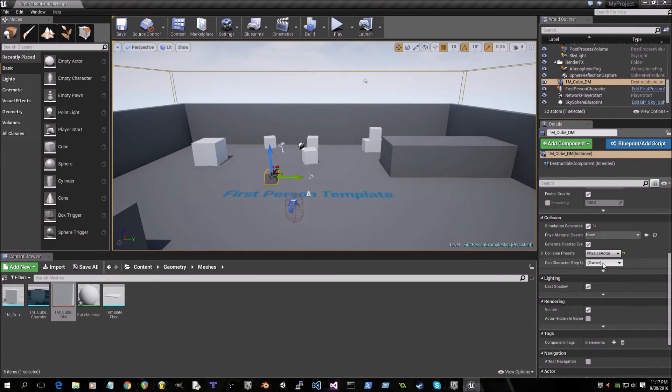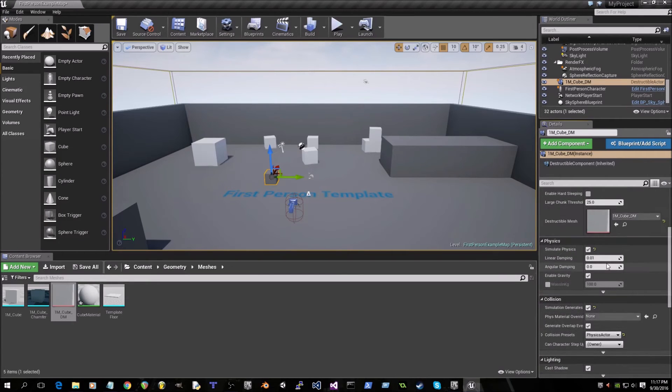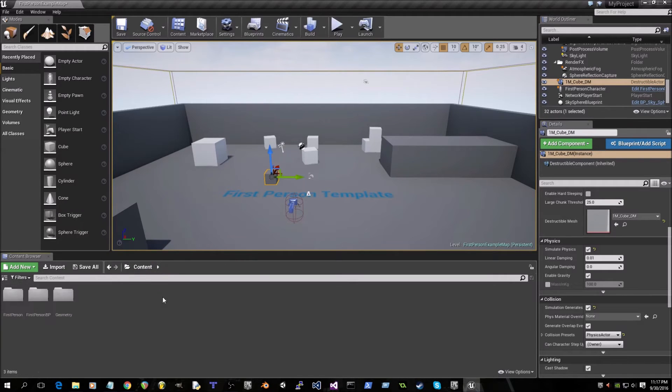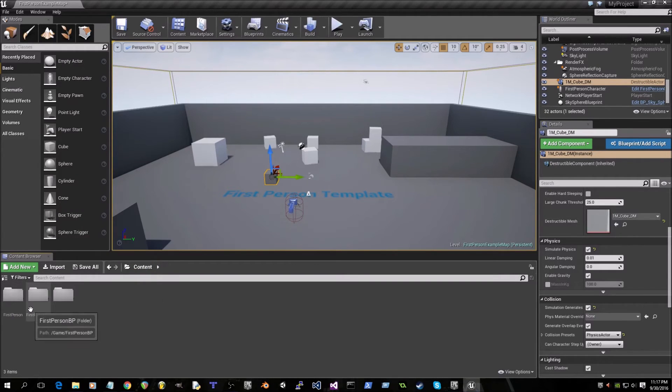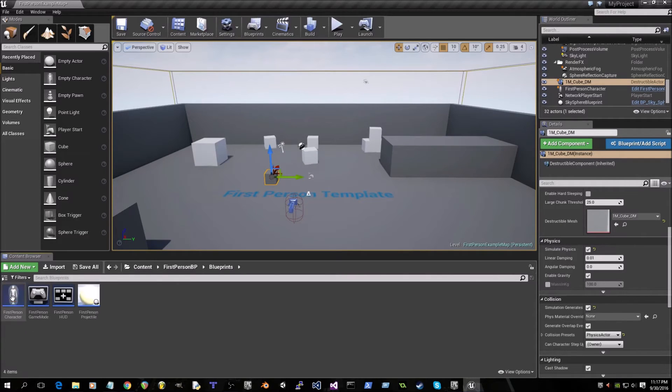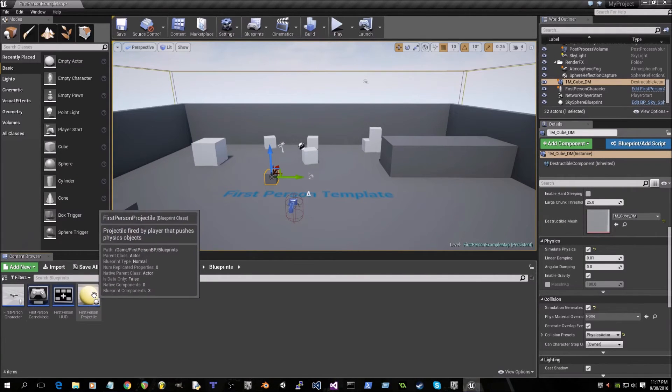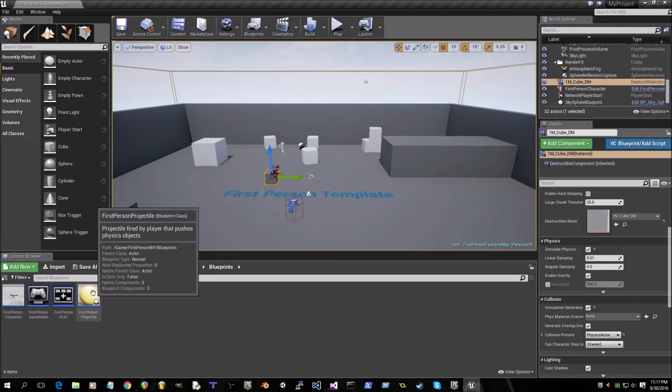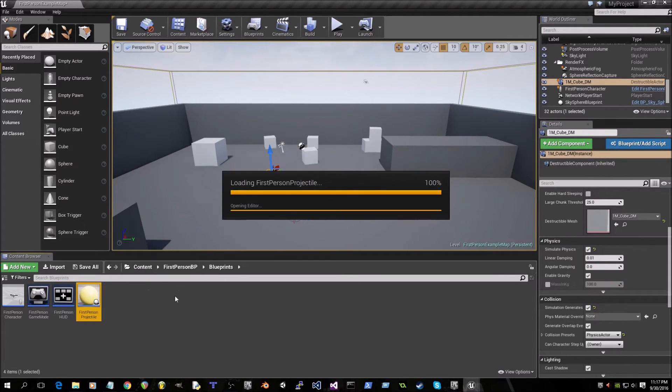Okay, now we'll go to content again and double click on first person BP. Double click on blueprints and open up first person projectile by double clicking on it also.